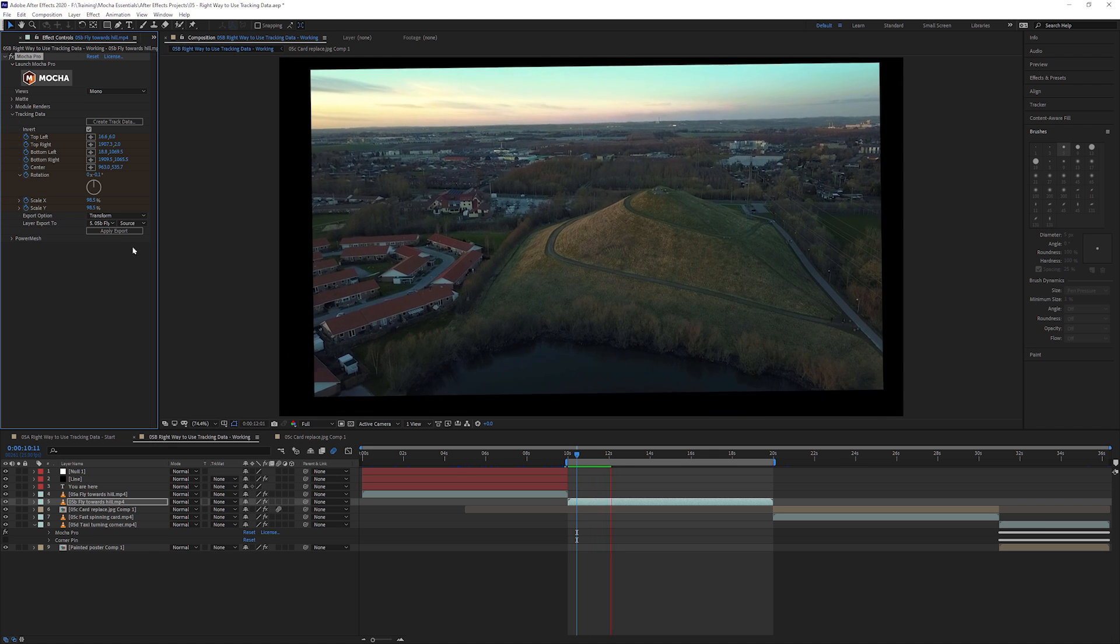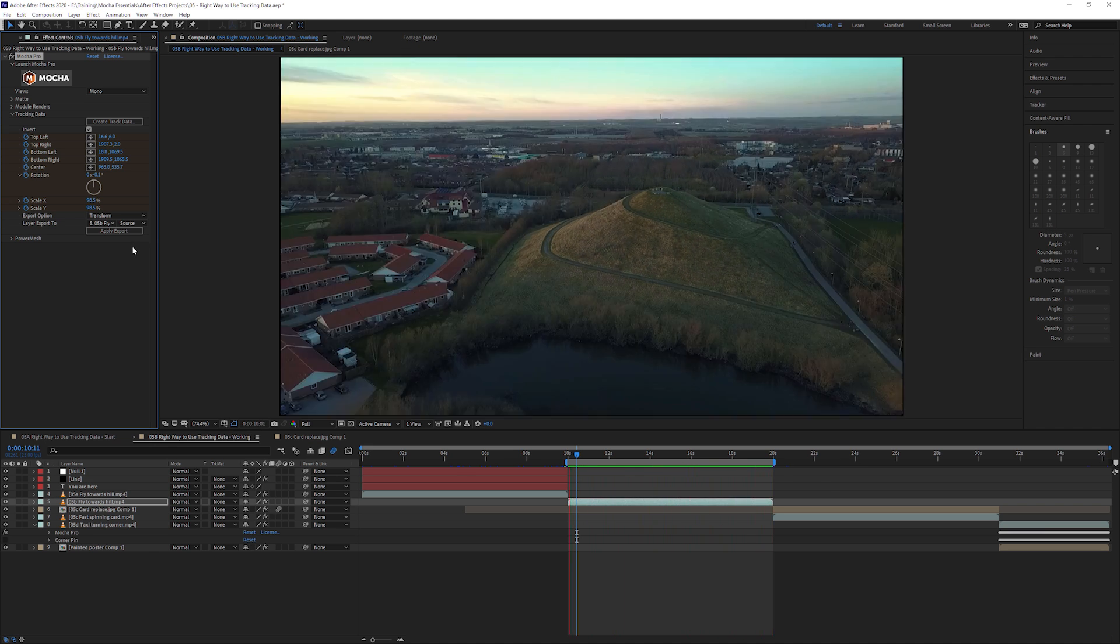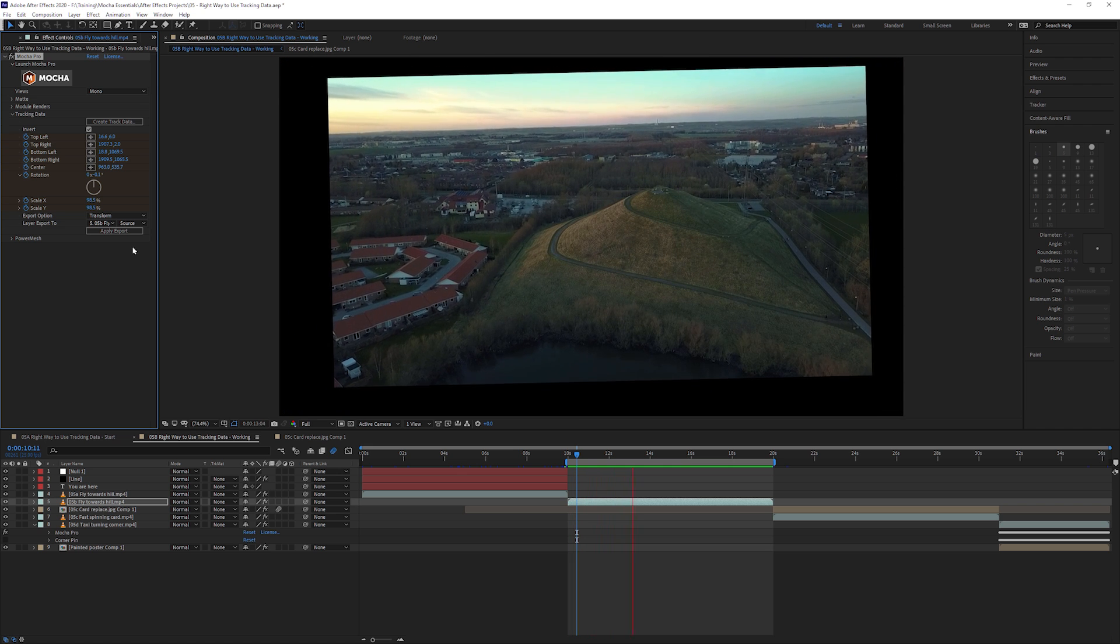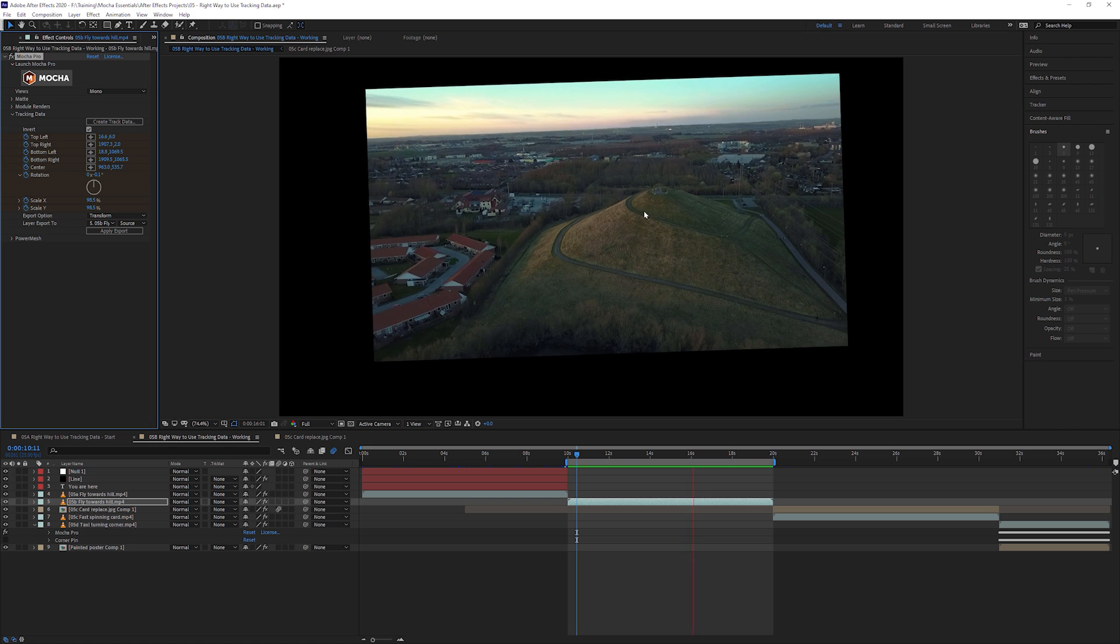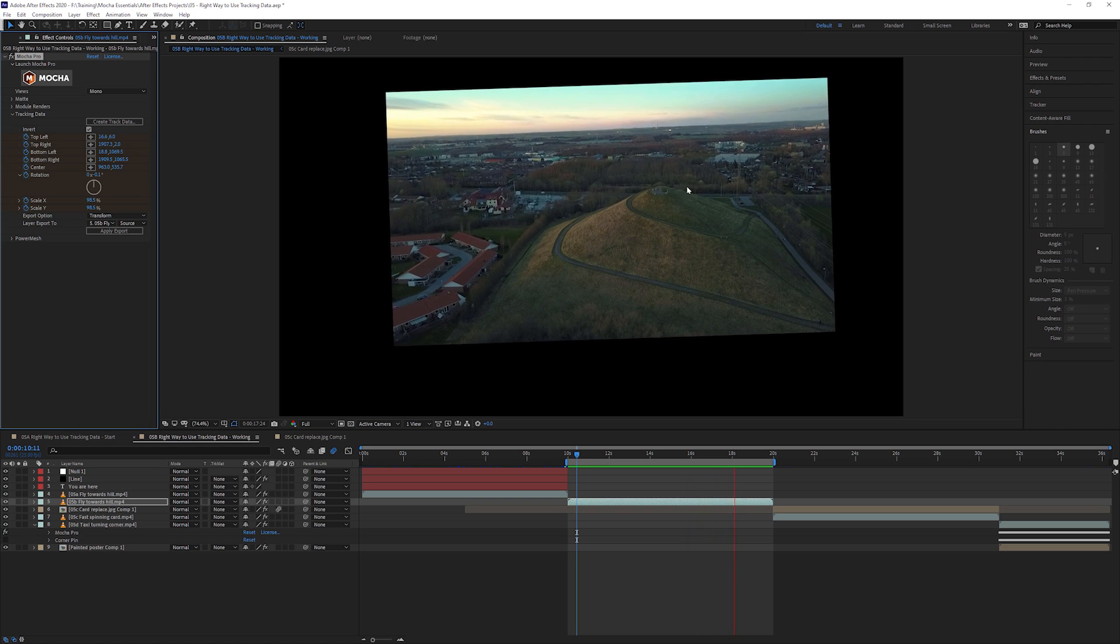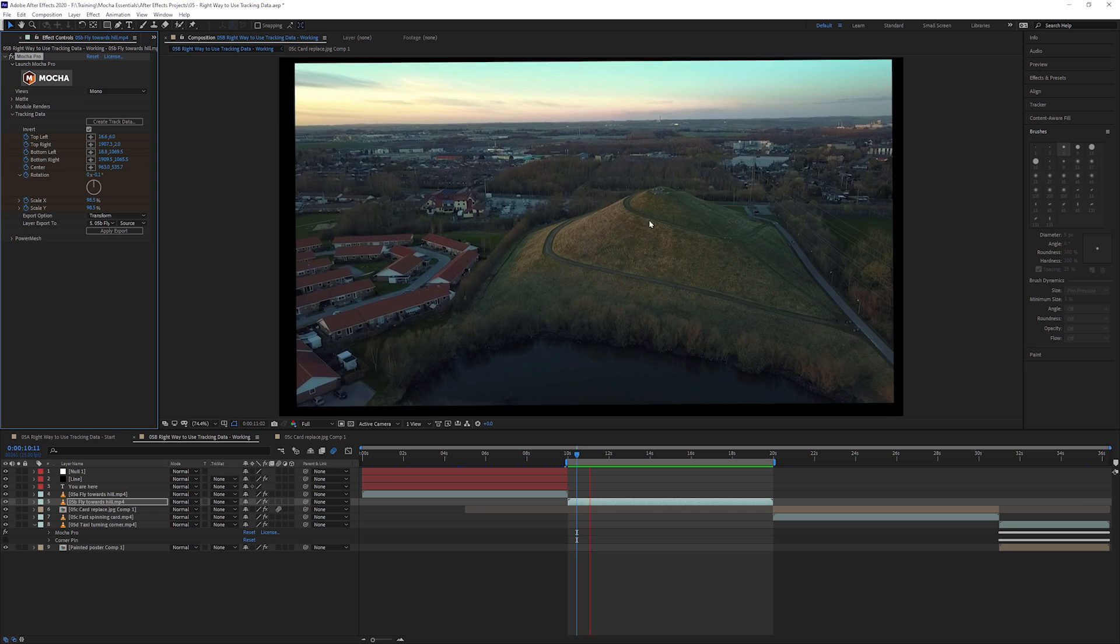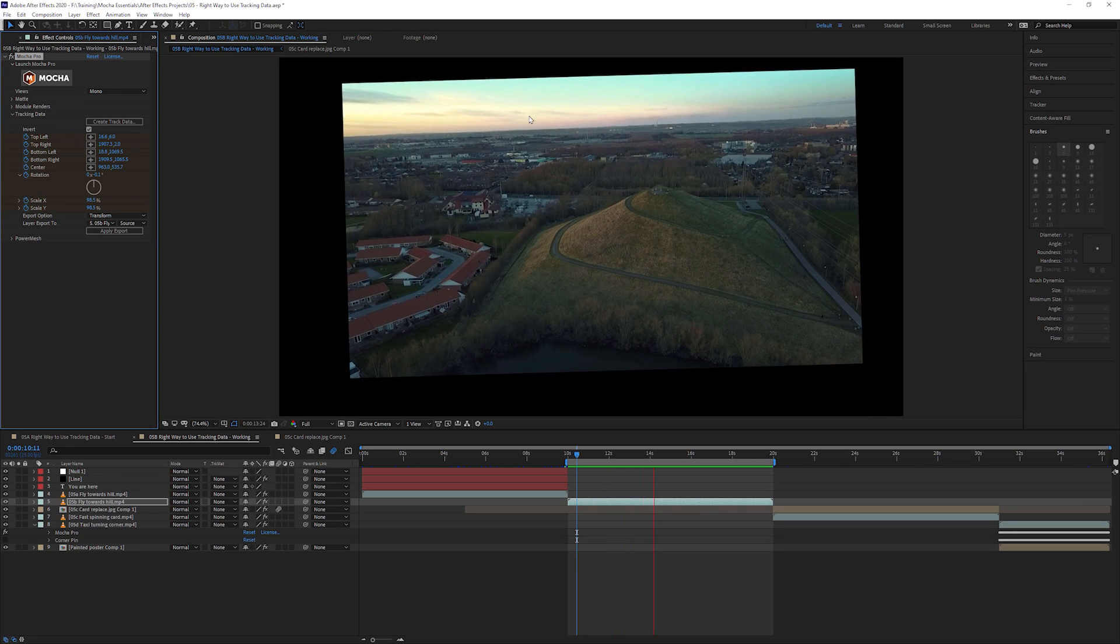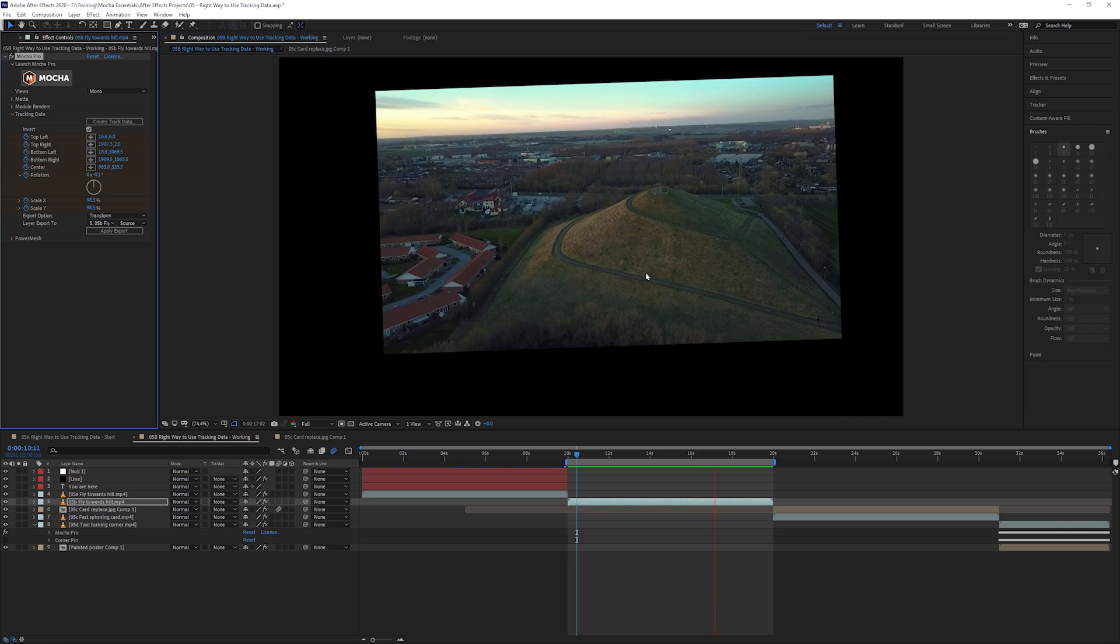Let's do a quick RAM preview and see what we get here. This is quite an interesting effect. You can see that around the area that we stabilized, around the top of the hill, this is now completely stable. The rest of it is changing, but this area is staying the same.